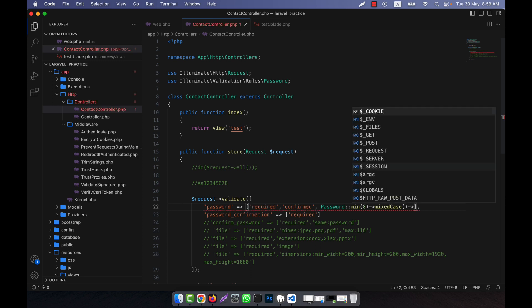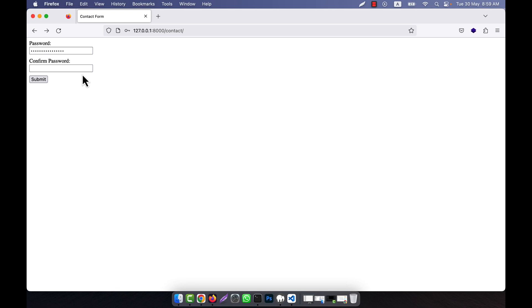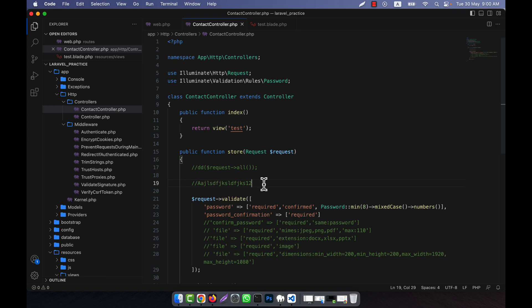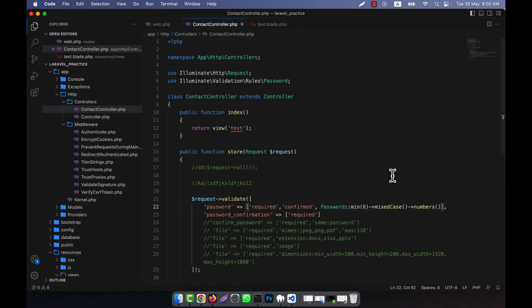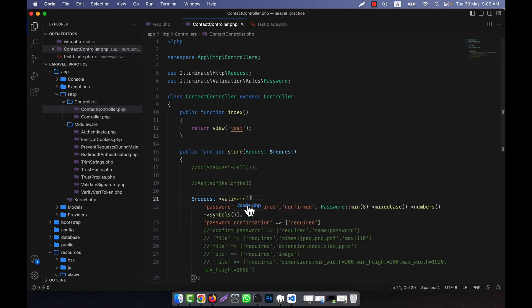I can also add numbers() — meaning you must give at least one number. I try a password with uppercase and lowercase but no number and click submit: 'the password field must contain at least one number.' If I add a number to the password and submit again, it is a success. So the numbers() method is working.